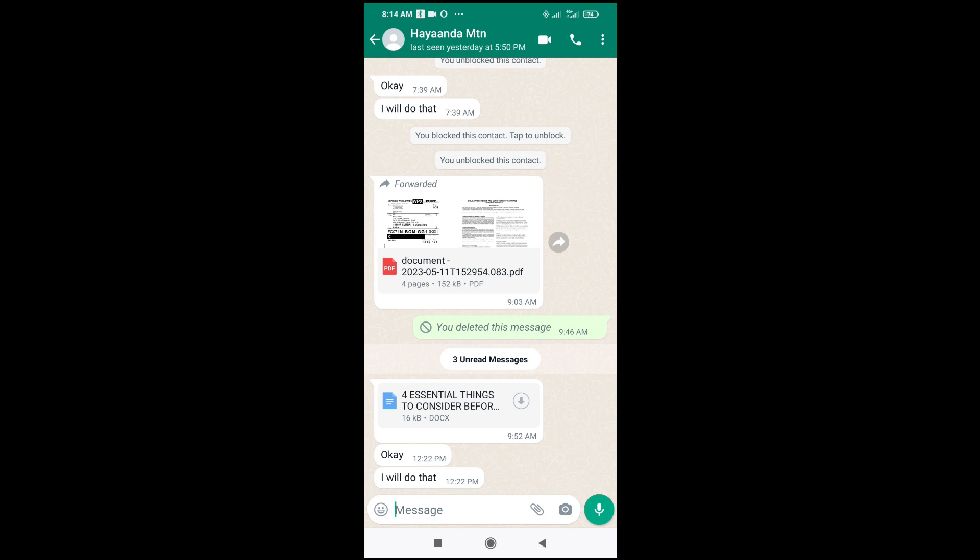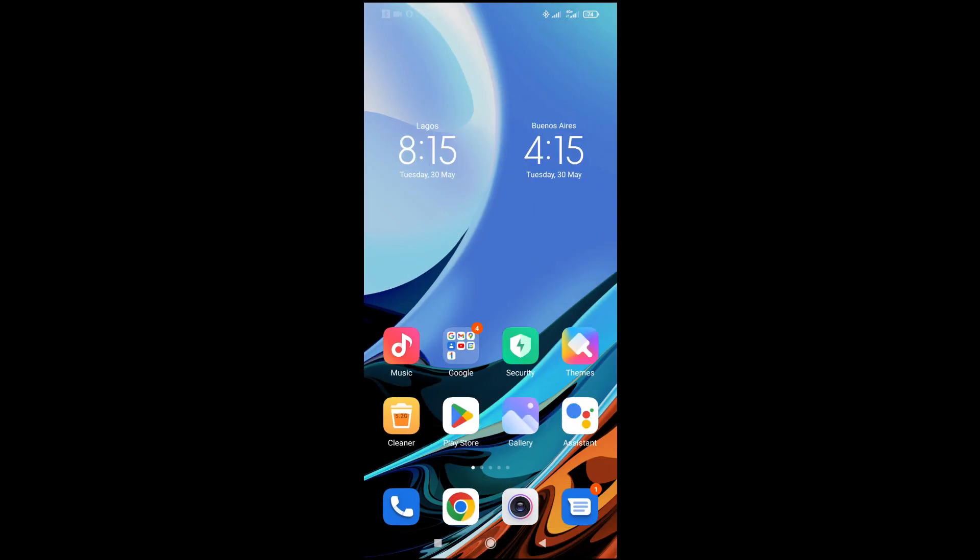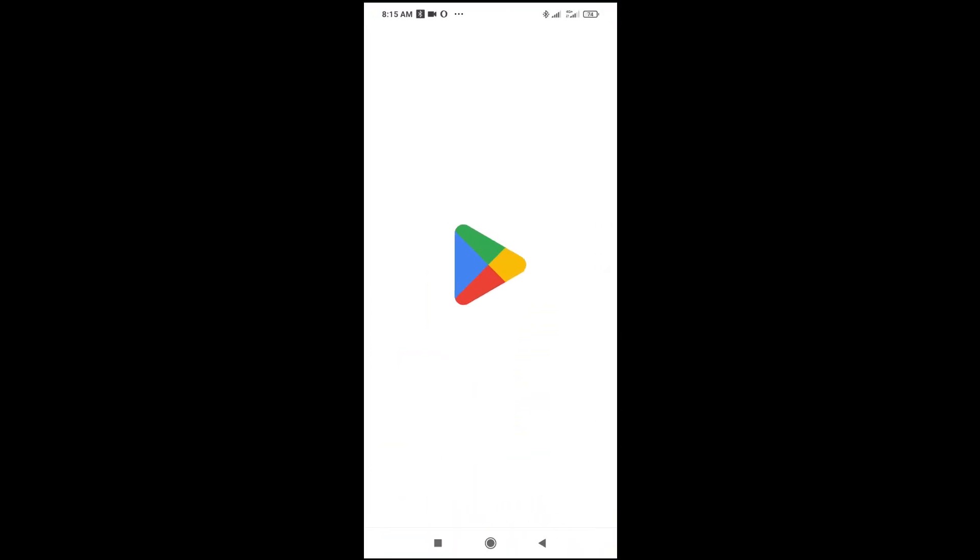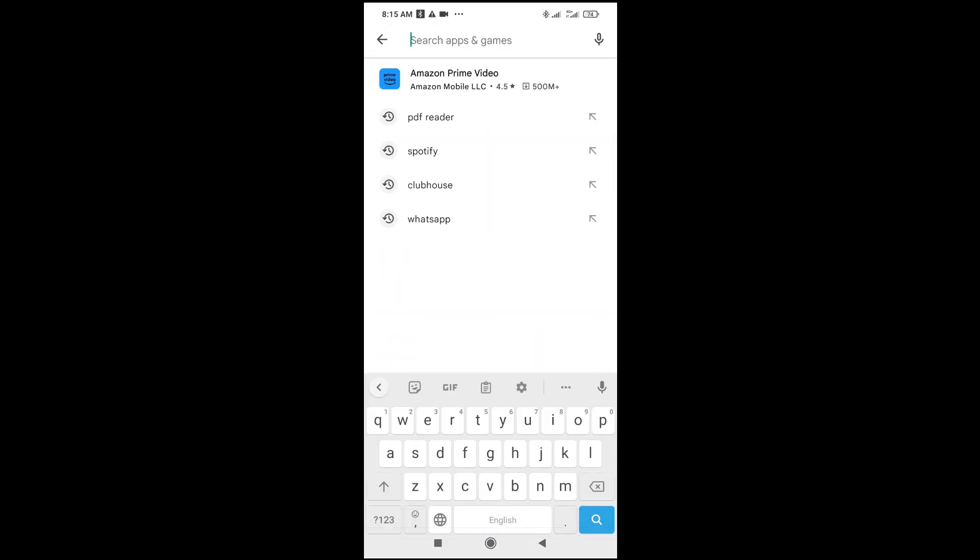To open this, firstly you want to make sure you have either Google Docs installed to your phone or Microsoft Word app installed. To do this, just open your Play Store then search for Google Docs.